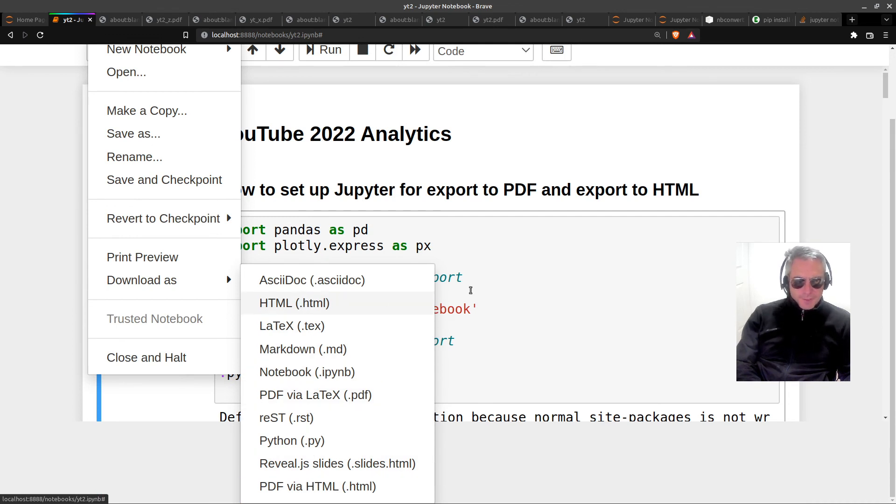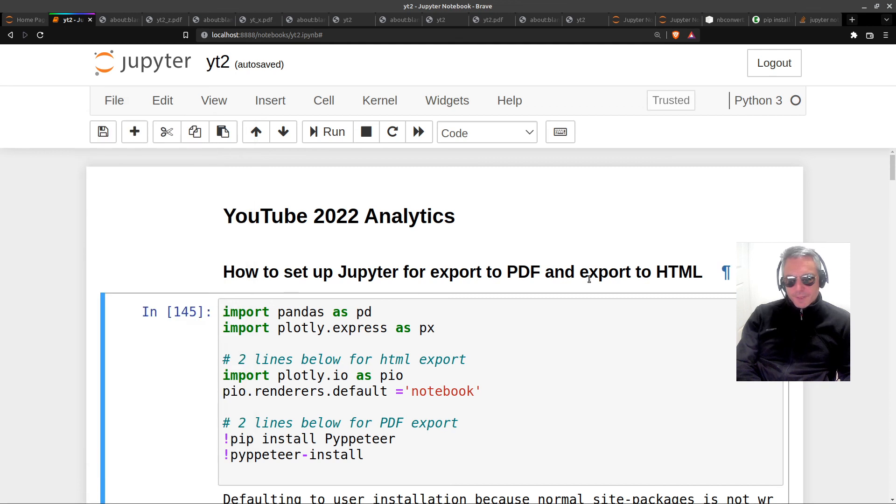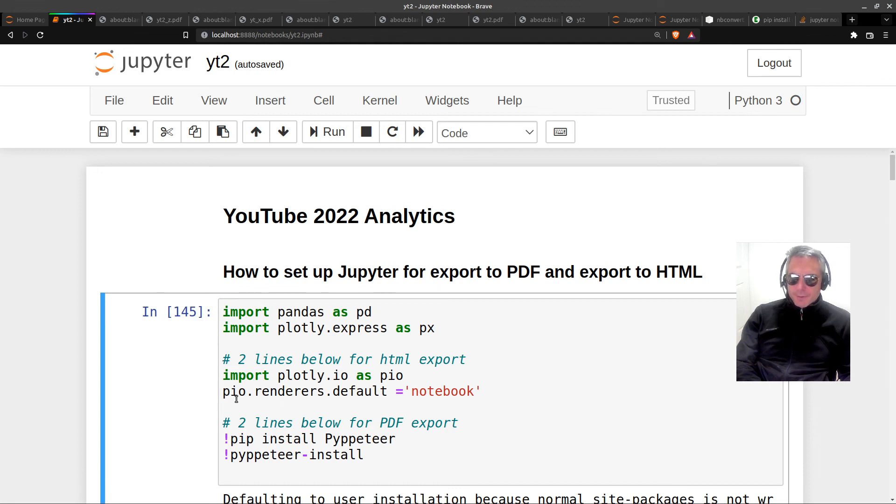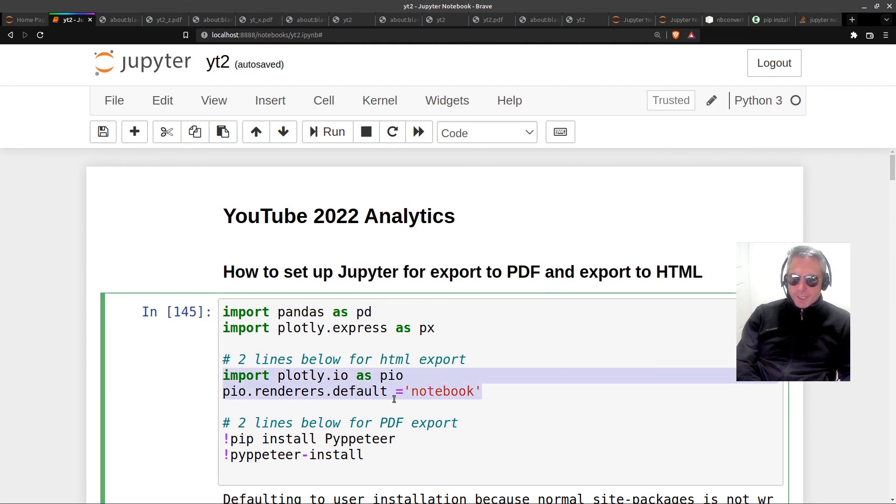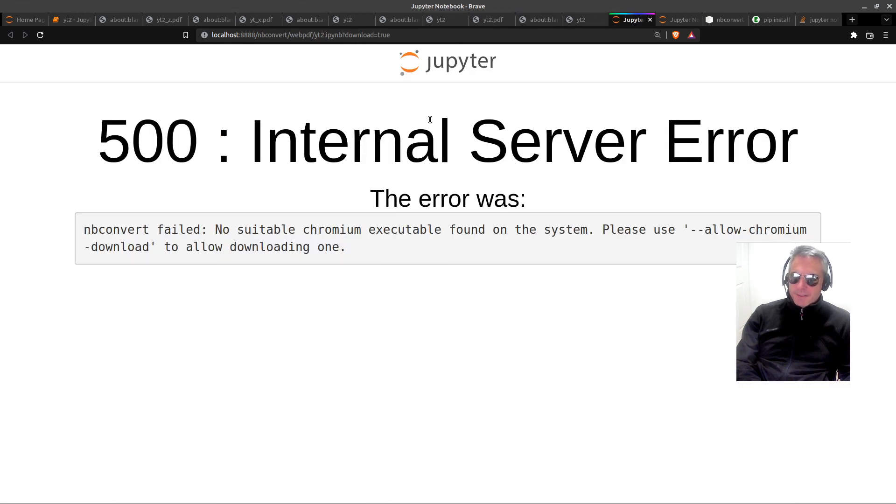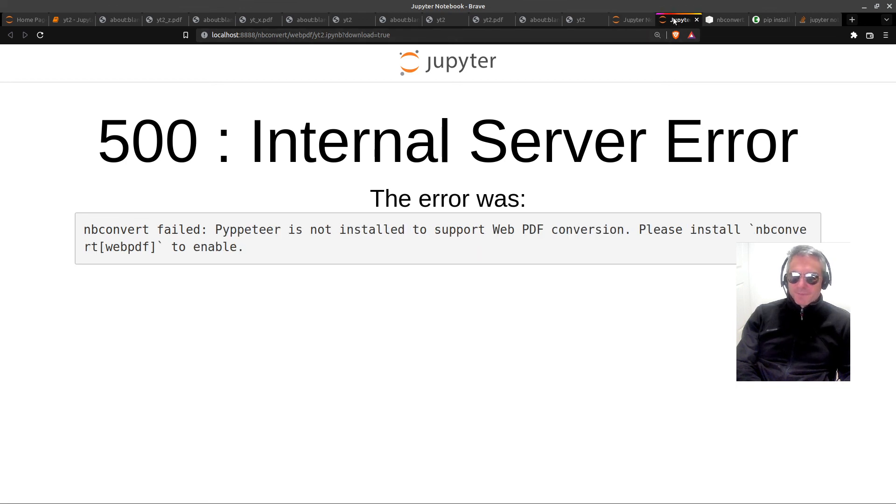So there we go, I'll leave you with these two. Import plotly.io as pio, pio.renderers.default equals notebook - that's what you need for the HTML. And this is what you need to handle the PDF side of things and get past this error and this error.